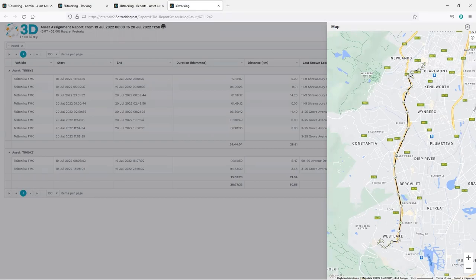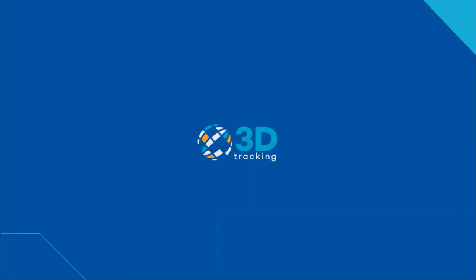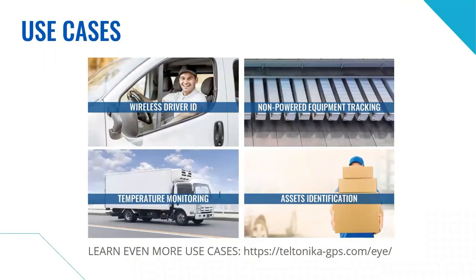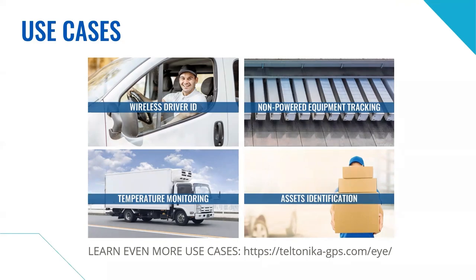Lukas, back to you. Thank you, Roydon. So, today, we covered four prominent use cases of how our iAccessories can help your businesses boost efficiency, open up new possibilities, and thrive. Fully automated wireless driver ID, non-powered equipment tracking, convenient and wireless temperature monitoring and various asset identification.